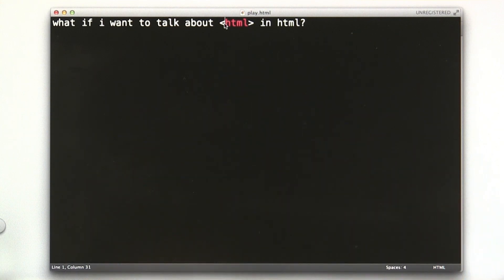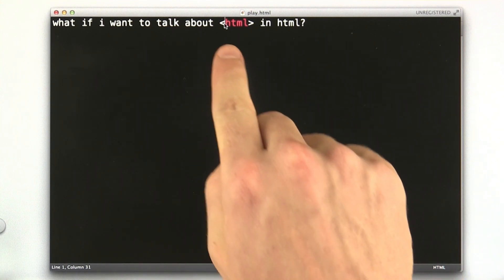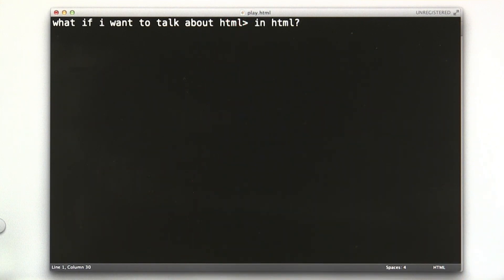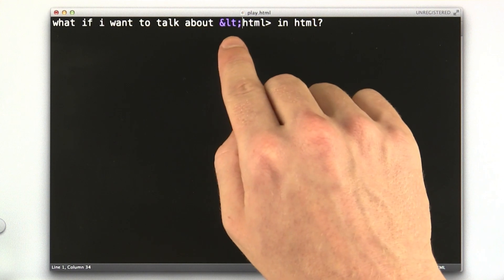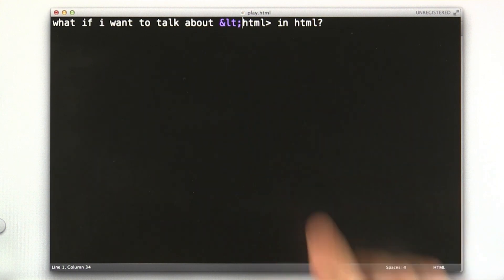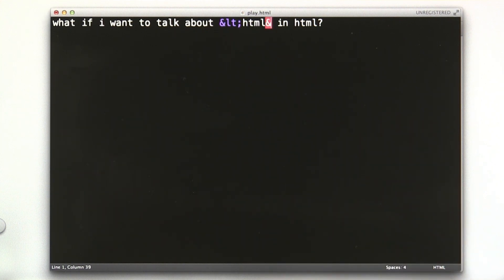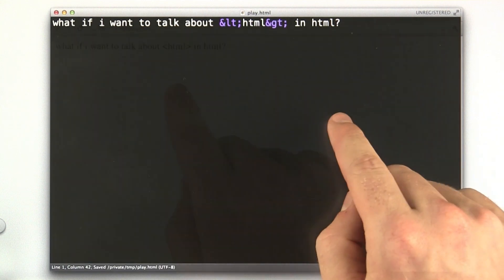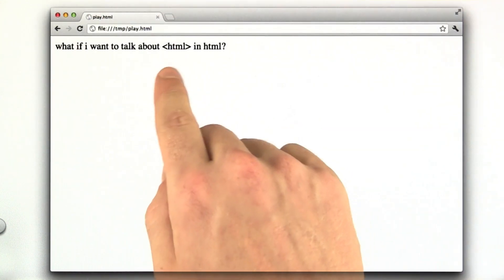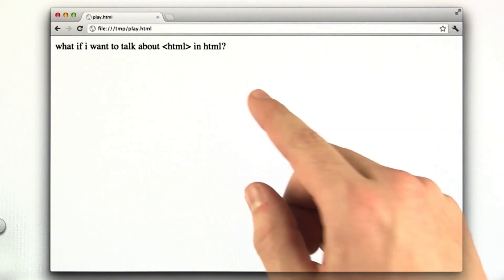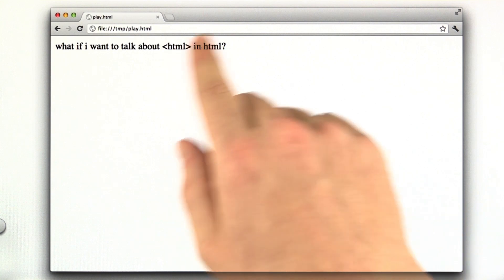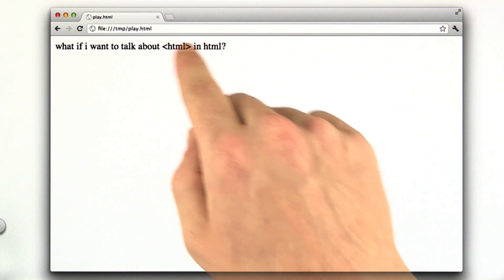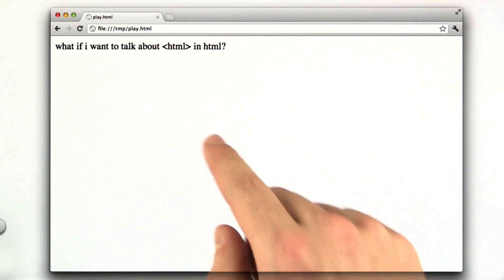So if we use the escaping we just learned, and I replace this less than symbol with our escape, which is ampersand lt semicolon, and I replace the greater than with ampersand gt semicolon, and I reload this in my browser, what we see is the actual text that we wanted to demonstrate, which is the actual angle brackets.